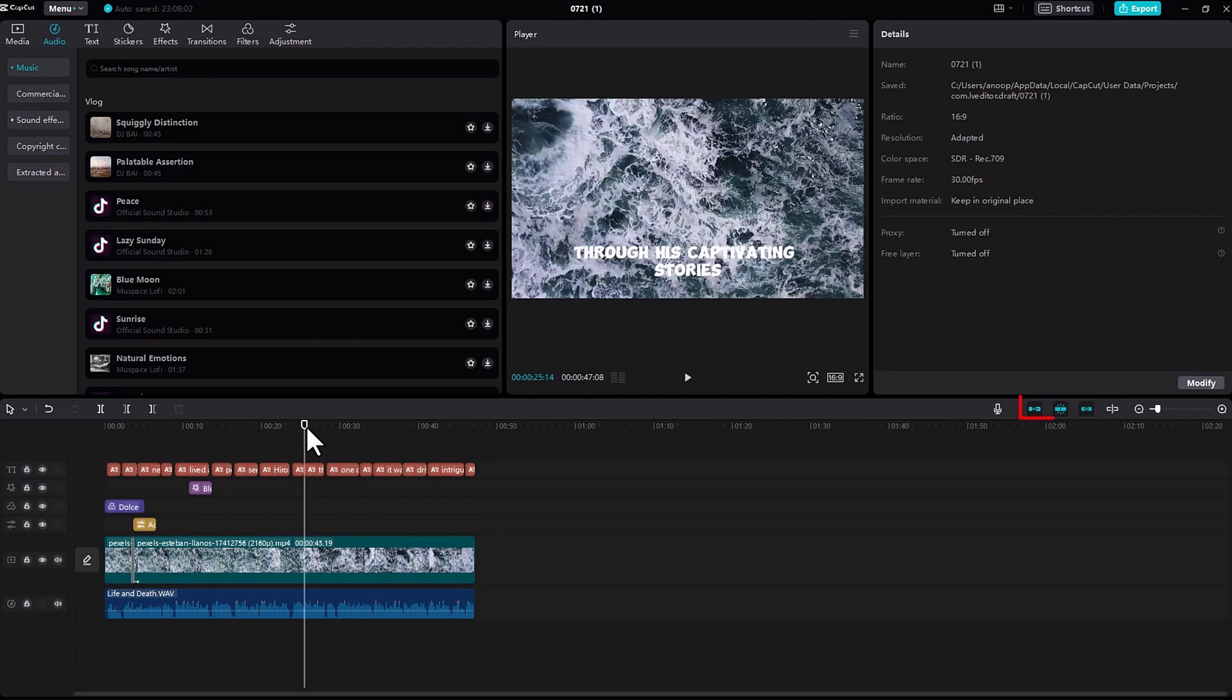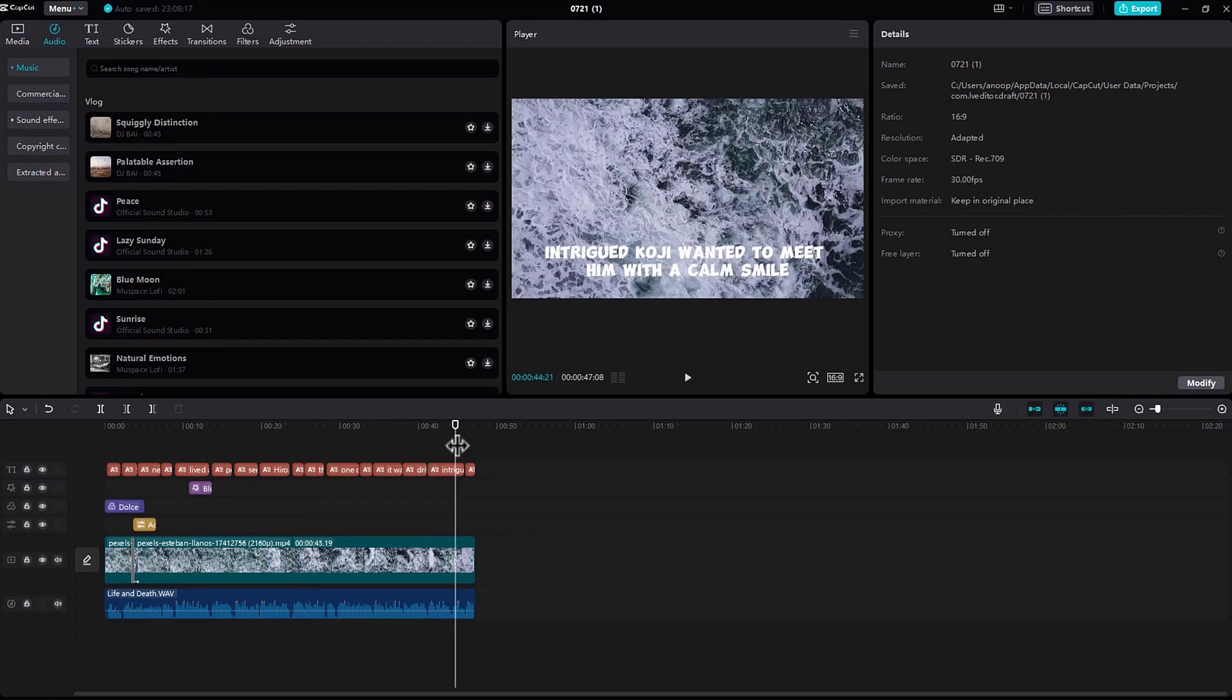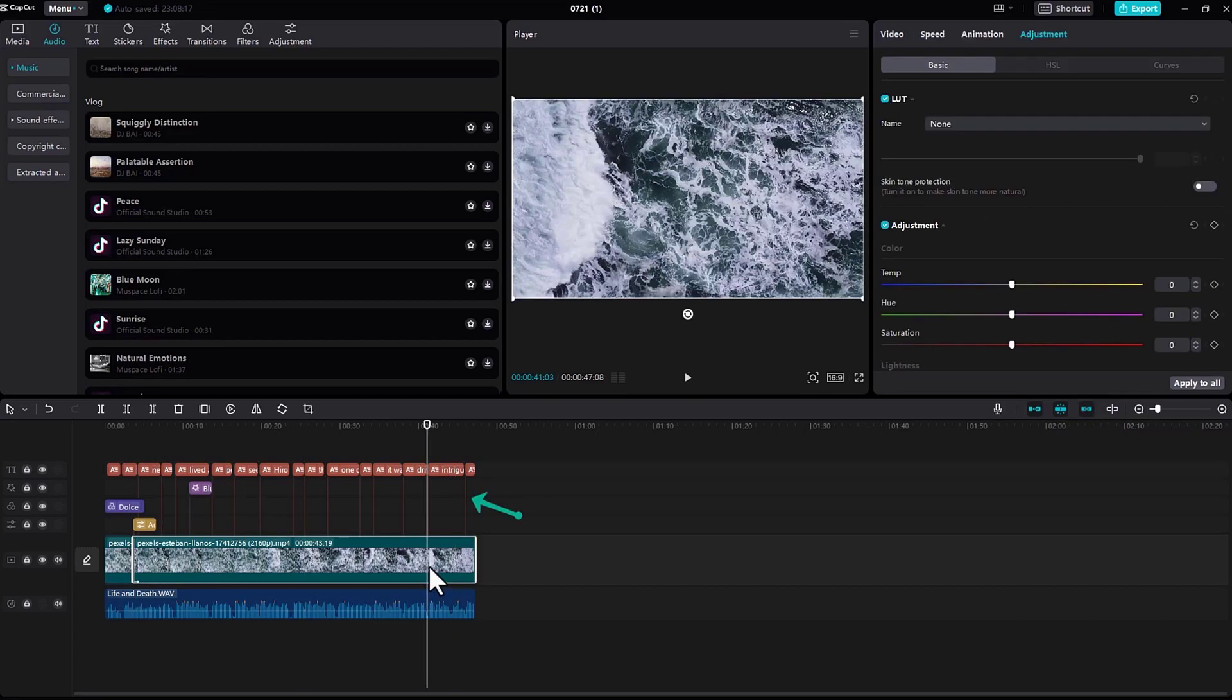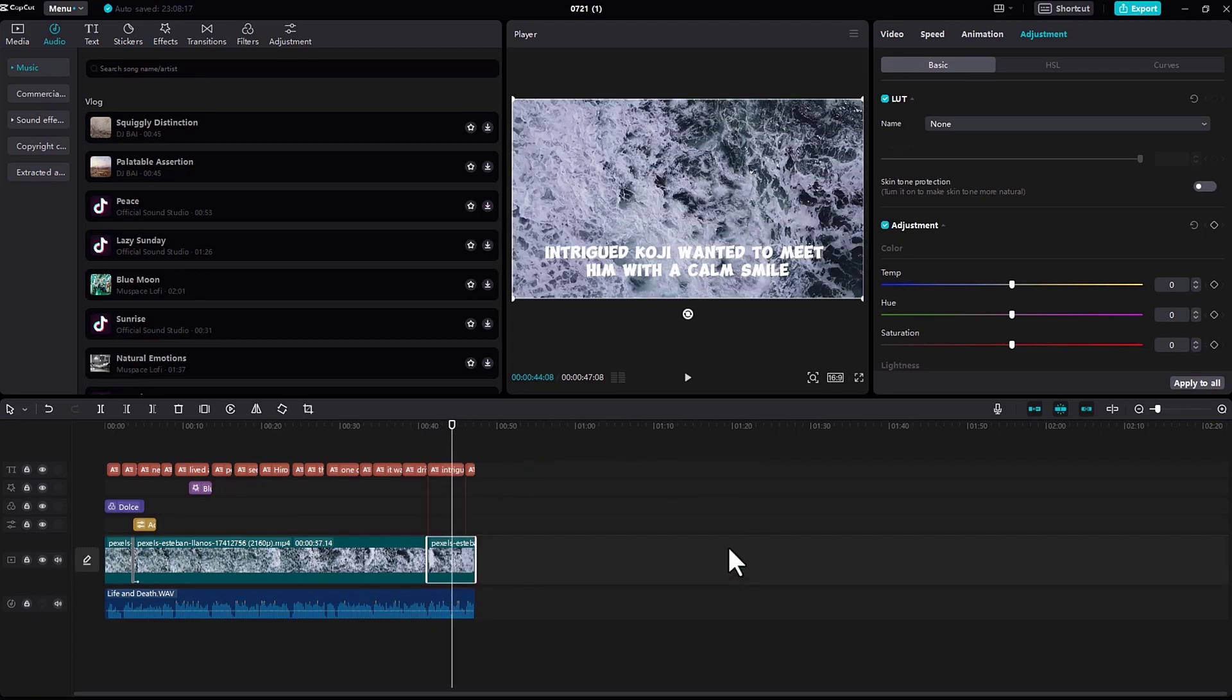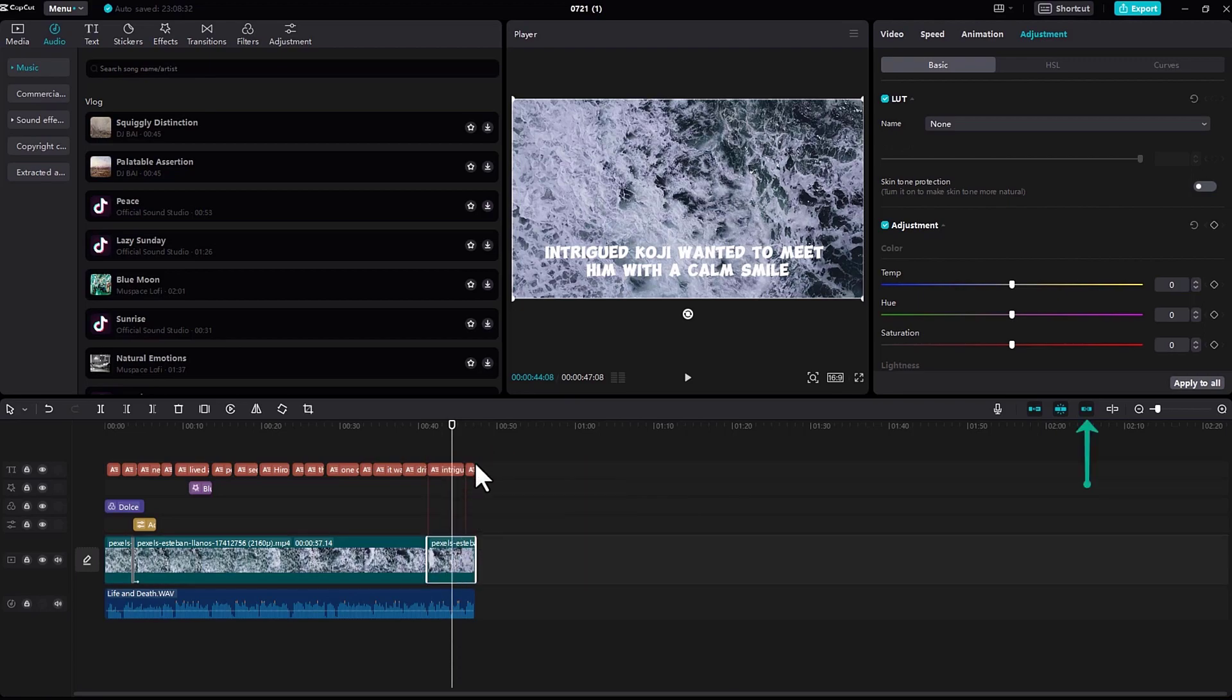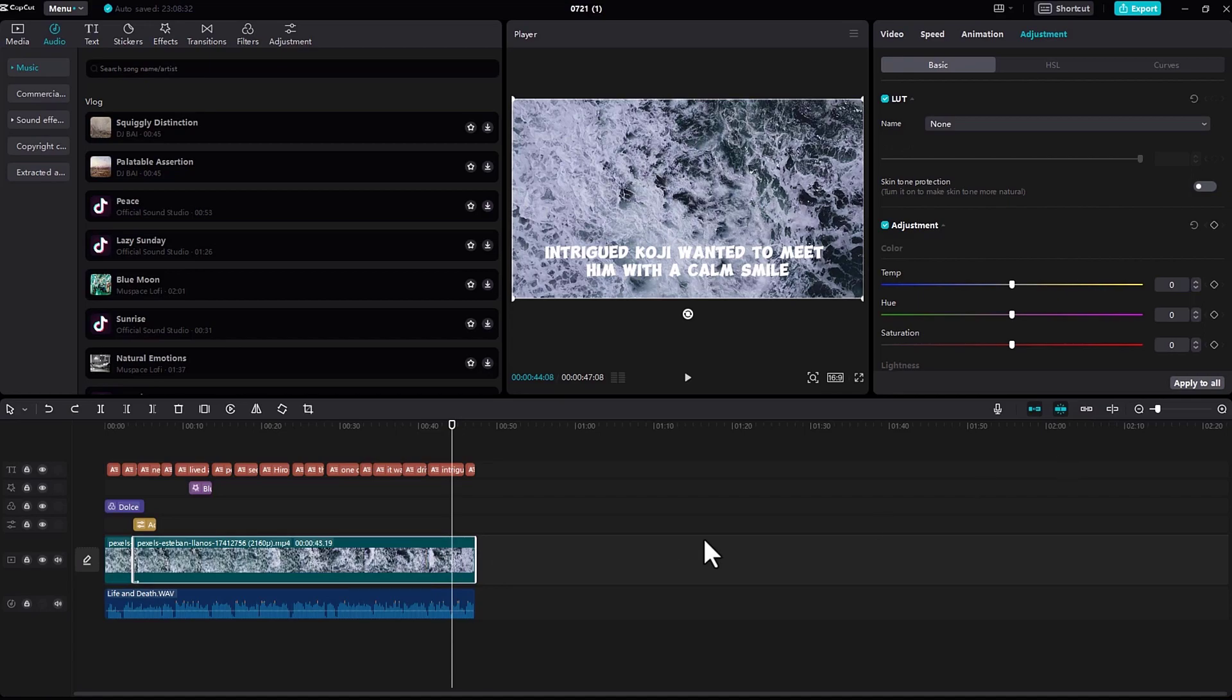On the right side, you can see these three options right here. Here you can see there is a link connecting these captions and this video. So if I move this, the captions will also move. If I turn off this icon, you can move your video clip anywhere you like without linking your captions or effects.